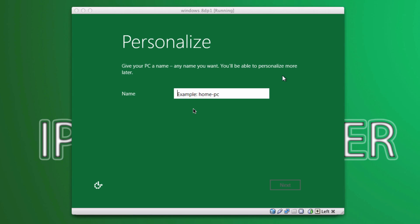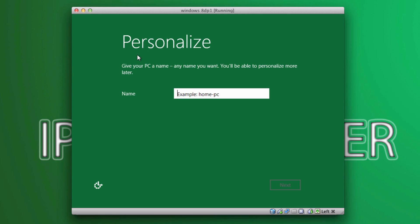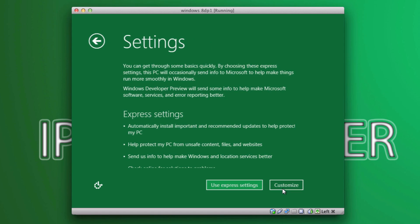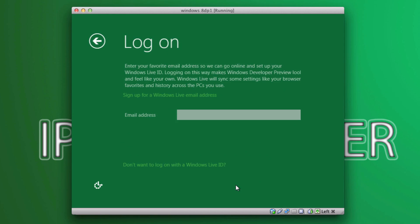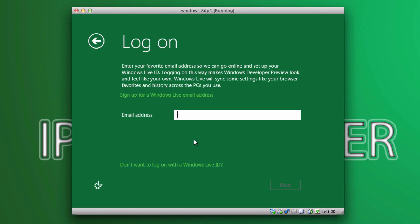We just went through the driver installation and all those processes which are unwanted for this video. After that was done, it made me get into this personalized page. Now, first step is to give a computer name. So, I'm going to be naming it Mac Mini. And go ahead and select next right there. And I'm going to be using express settings and email ID. I'm not going to do anything because I don't have one.